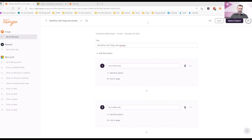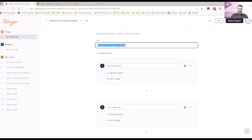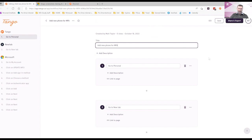Once your workflow has loaded, you can edit the title as you need to. I'm going to call this one, add new phone for MFA. You can add a description.